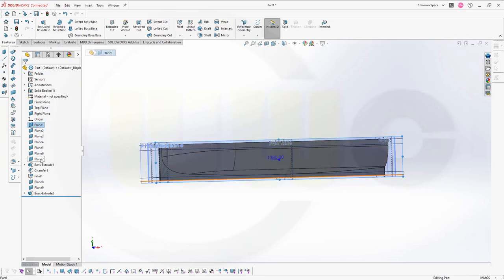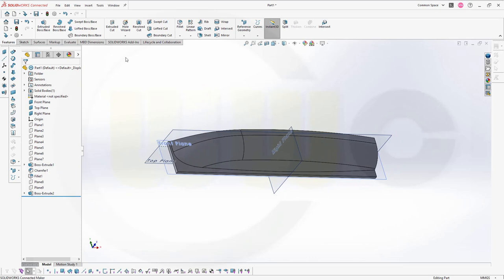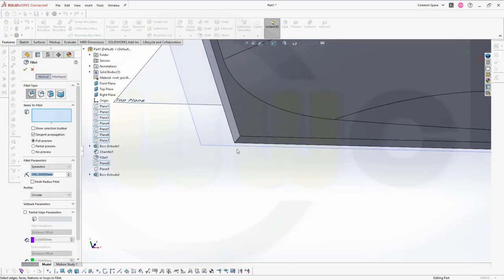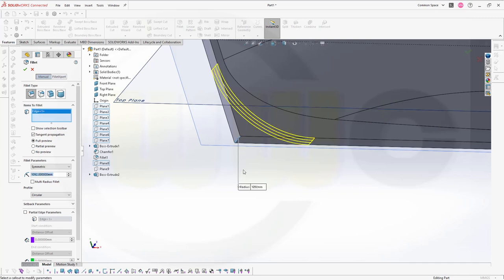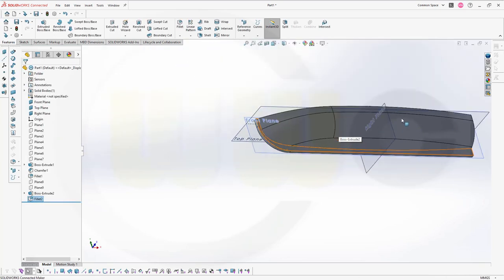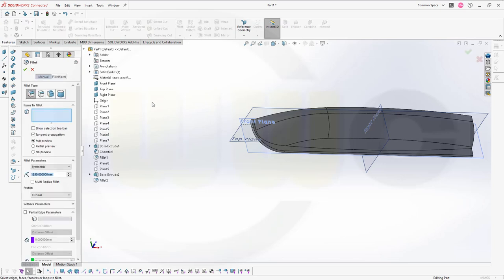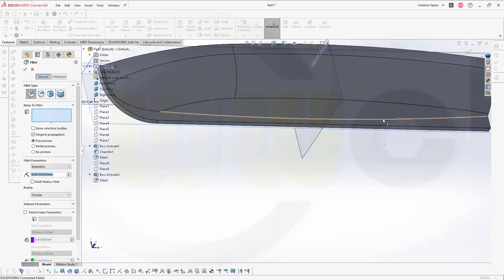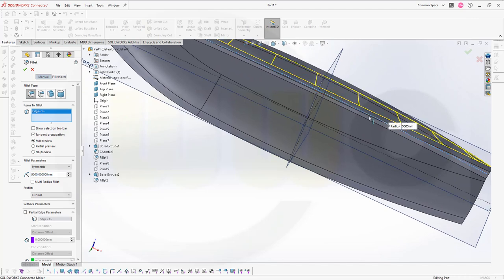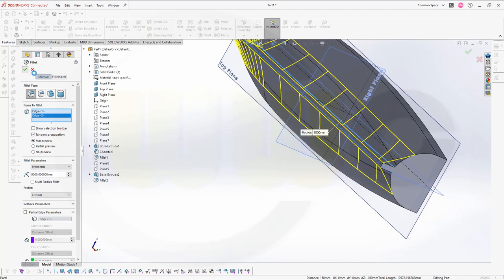Now I could hide those planes at least for the moment. Let's add a fillet on this edge here and this should be 1350. Confirm. Then a 5000 millimeter fillet on this edge all around yes, and on the other side as well. Looks pretty good and works great.